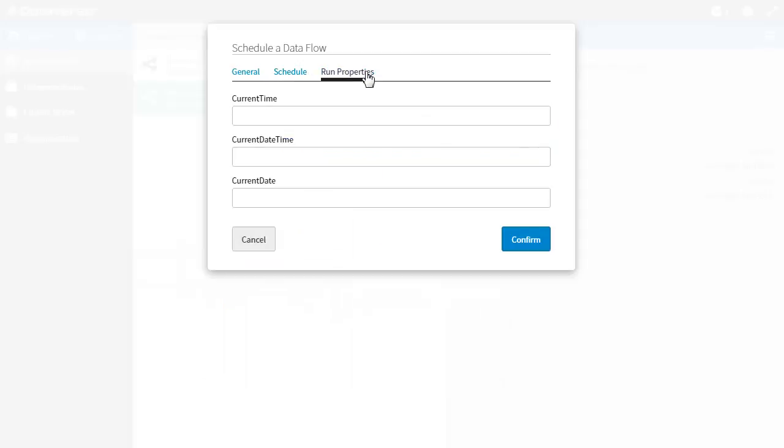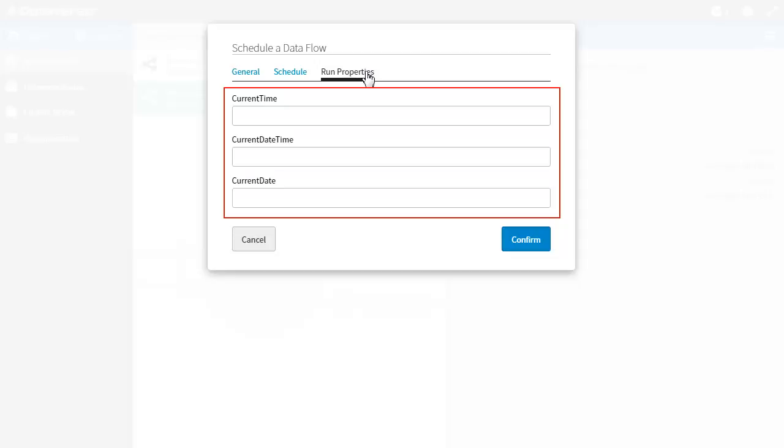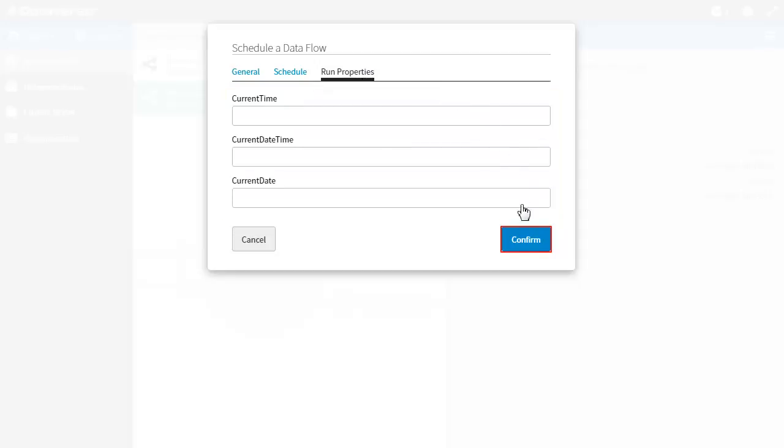In the run properties tab you will find default run properties and any custom run properties that you have previously created in the designer. You can define a value for the run properties here to be used in the schedule. Default run properties can be overridden if required. Enter any required run property values and when you have finished click confirm.